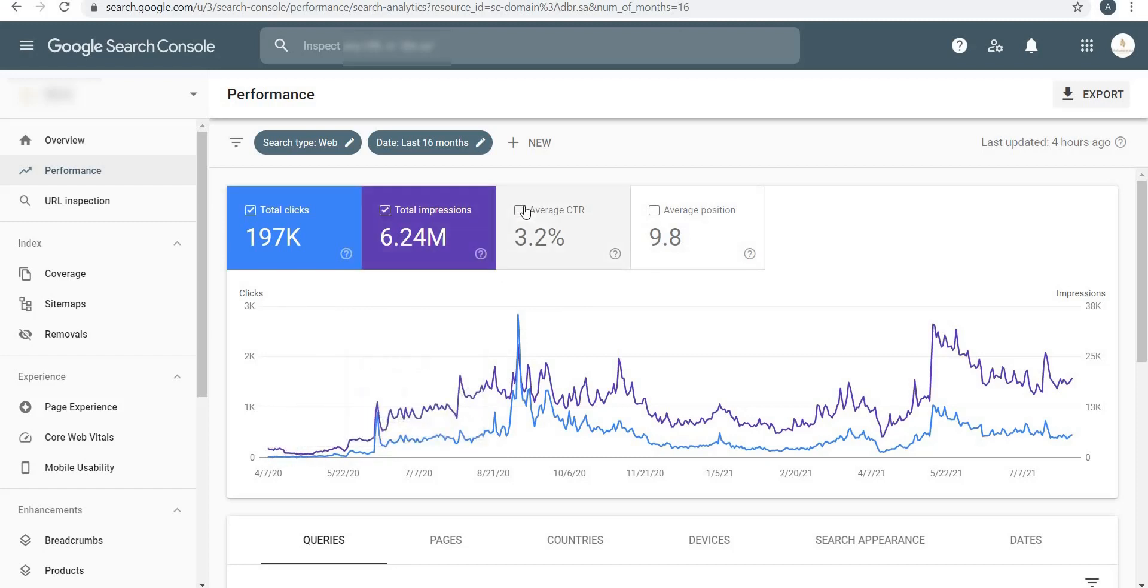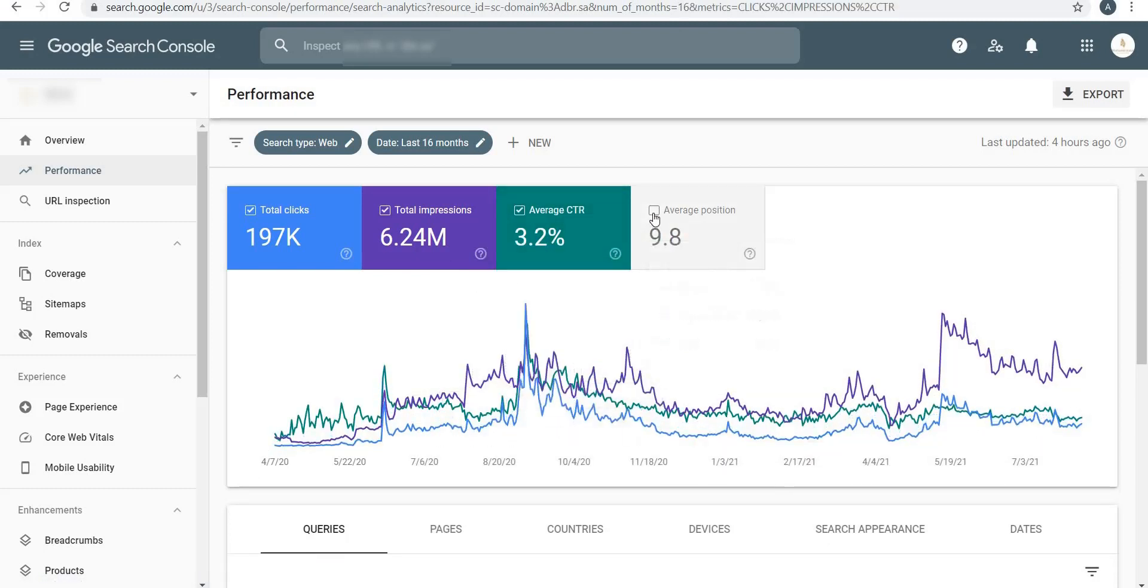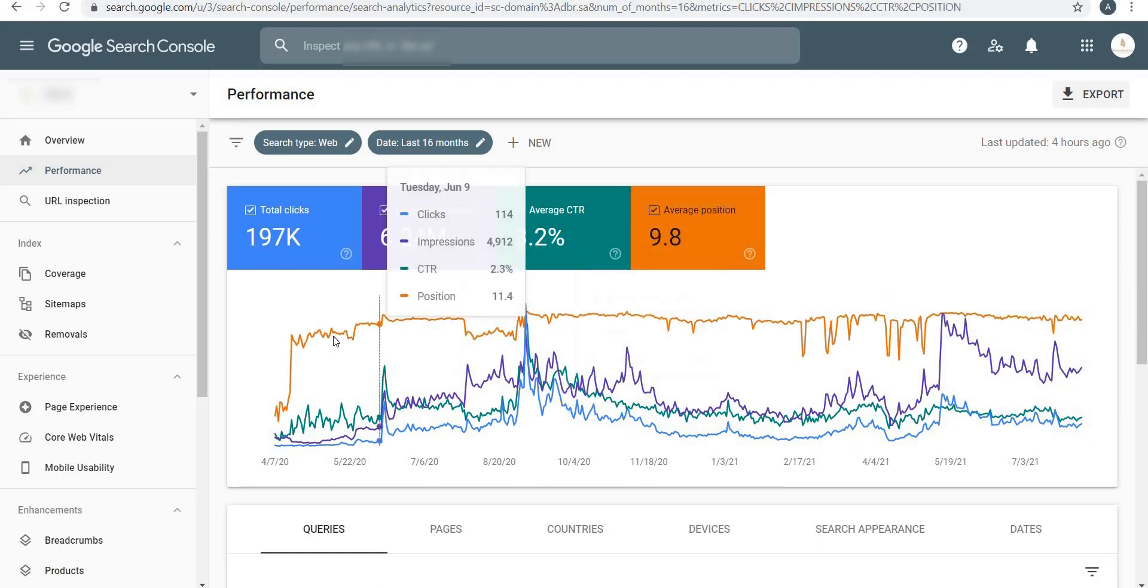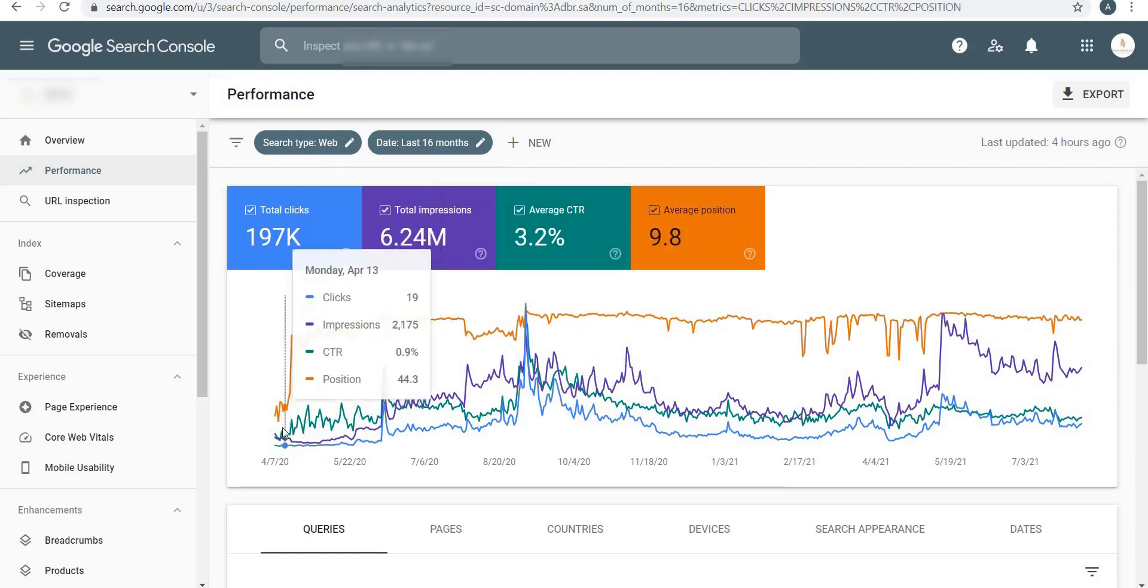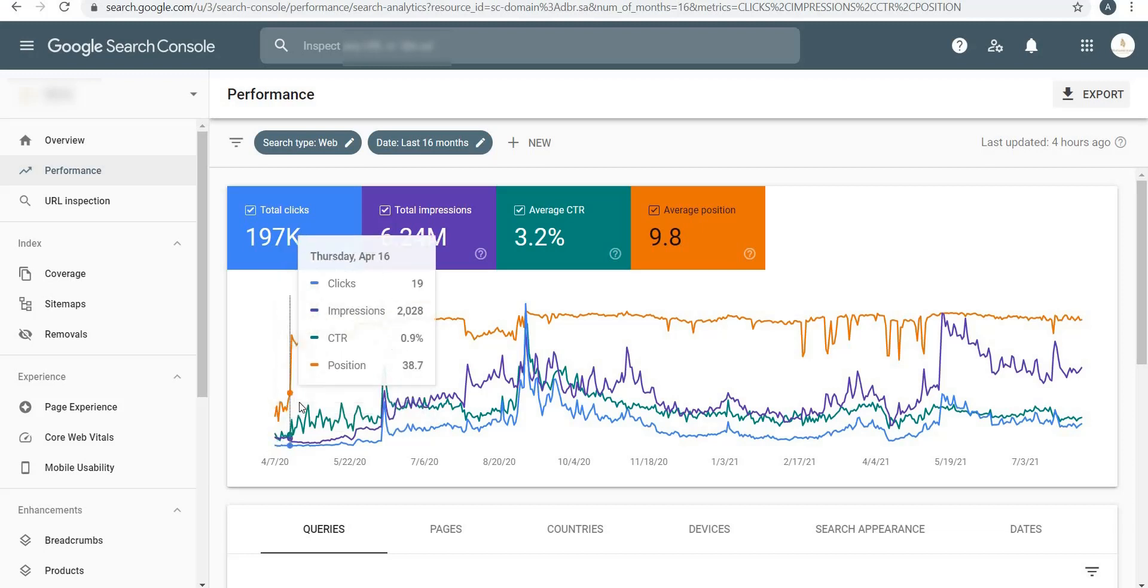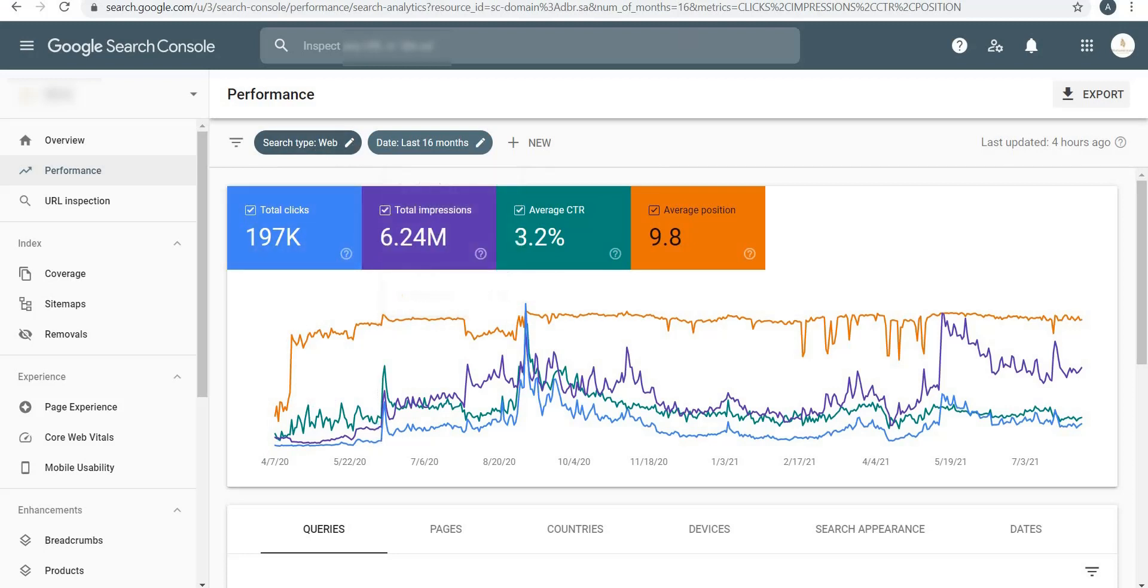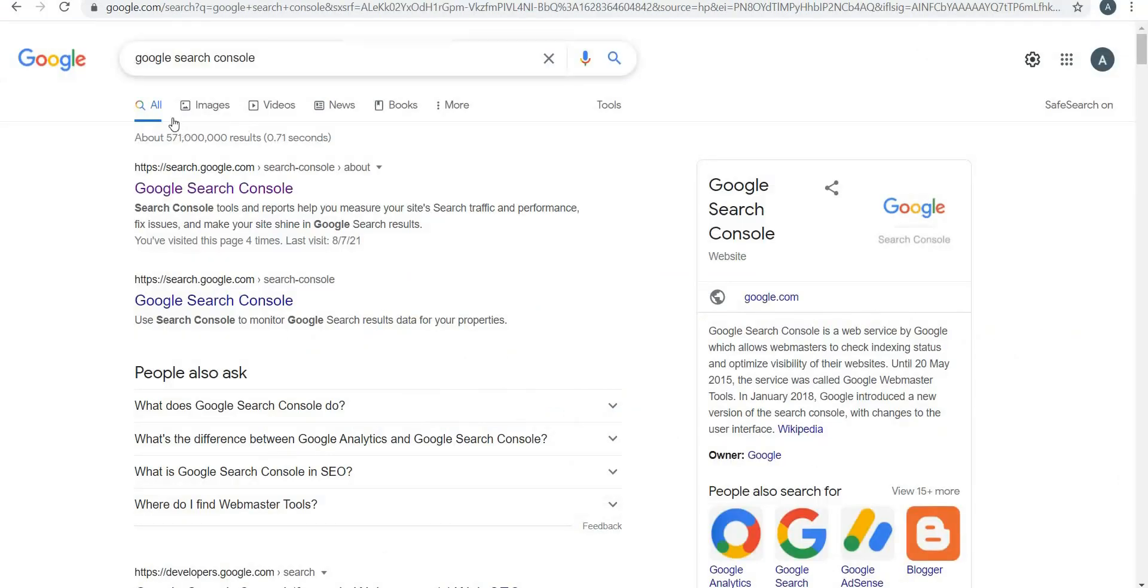Here you will see the numbers over here individually for each date. If I click on CTR, then a new graph is added over here. If I also click on Average Position, then it's also added over here, and you can see all the four different variables for each day.